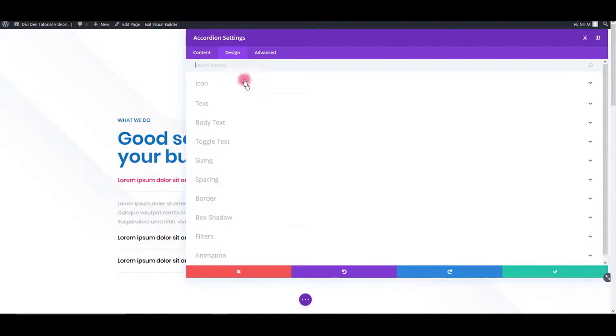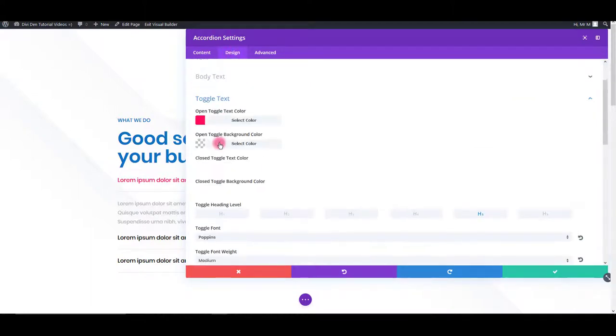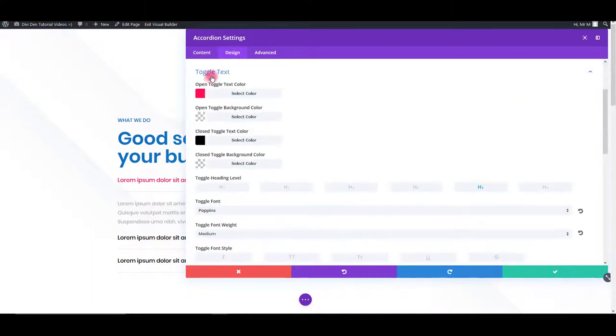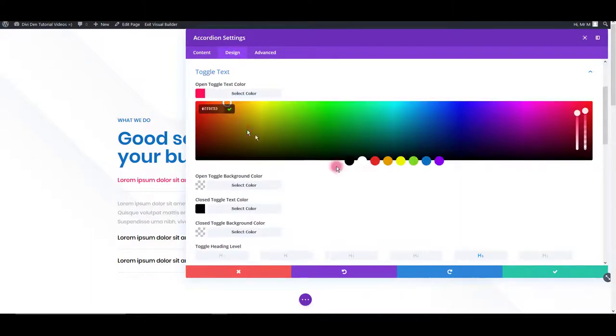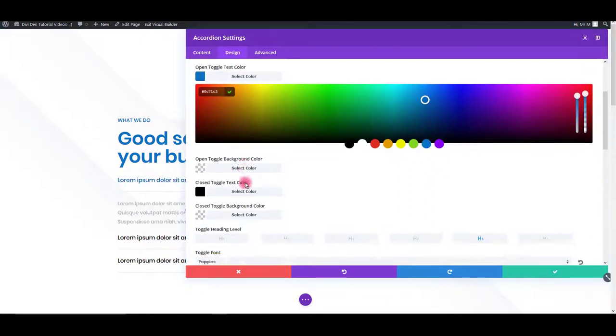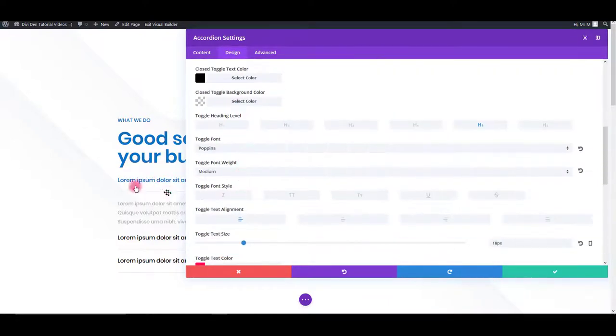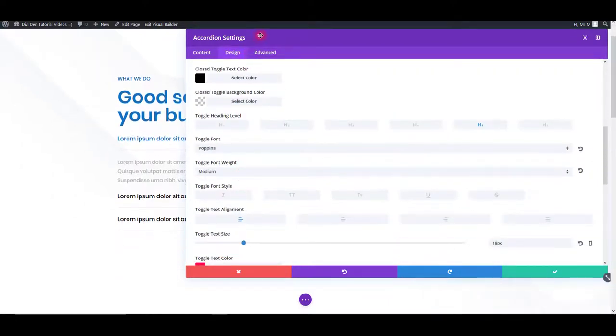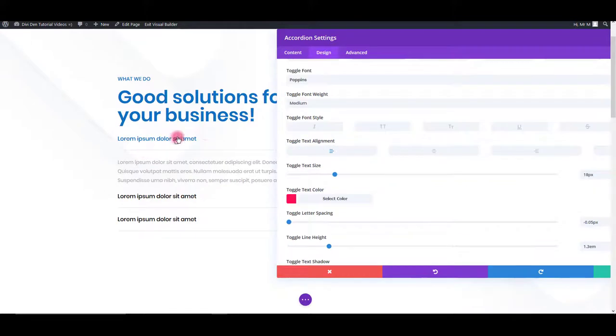Click settings, then design tab. Go then to toggle text options. You can change the active toggle color, inactive, and the body text color.